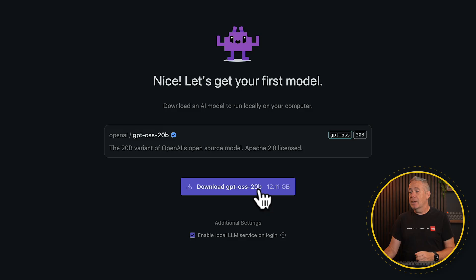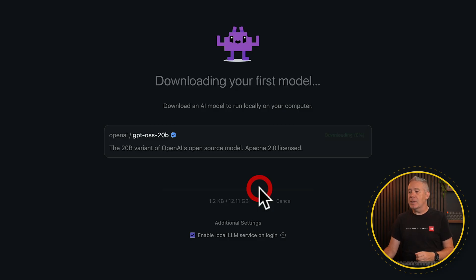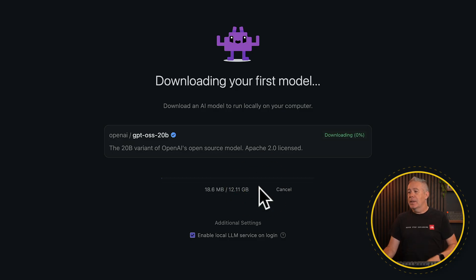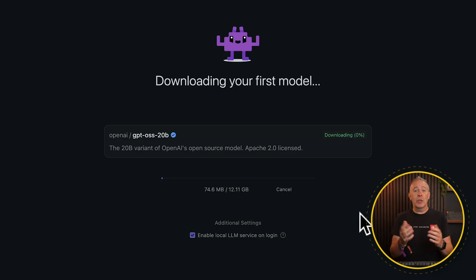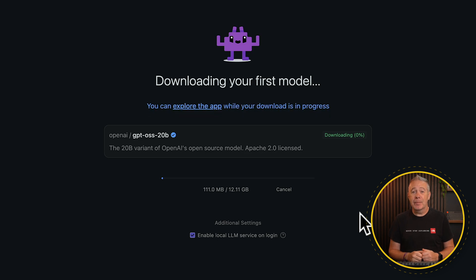You're not limited to just using GPT-OSS — you can install other LLMs. For this though, we're going to stick to ChatGPT. Let's download this. It's going to take a little while; it's 12 gigabytes. Let's let that go ahead and download and install, and we should then be pretty much up and running.